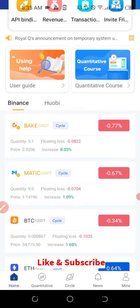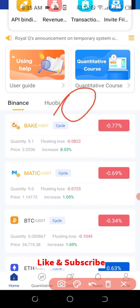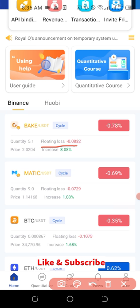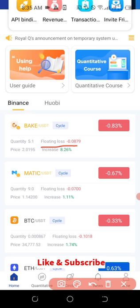That is why you see something called 'floating loss.' When it says floating loss, it doesn't mean you are actually in loss. It simply means that position is being held for you, and if you continue to hold it until the price hits your target, the bot will continue to hold that position until you hit 1% or 1.3%, and then it will take profit and sell again for you.